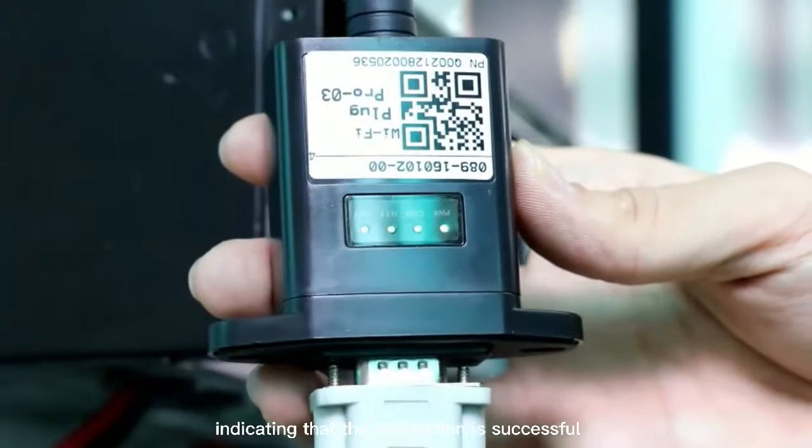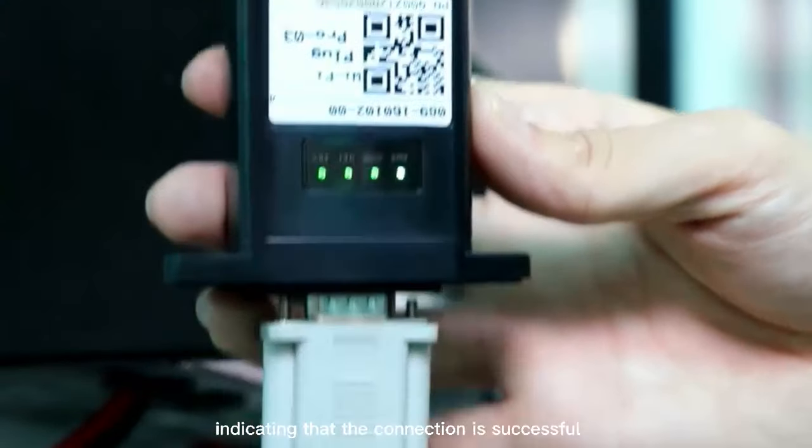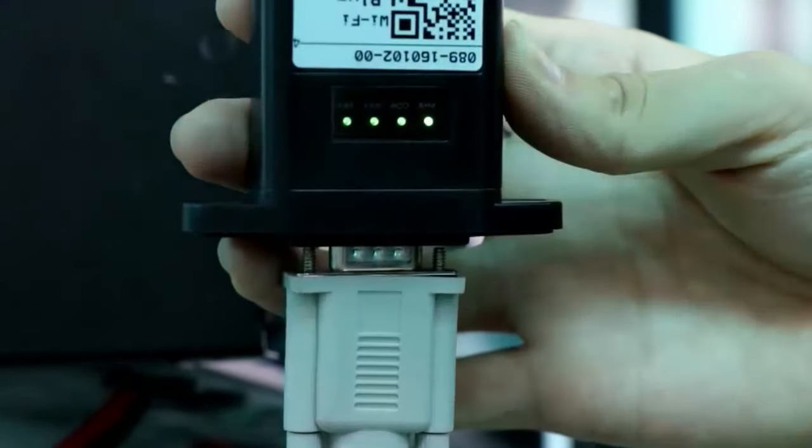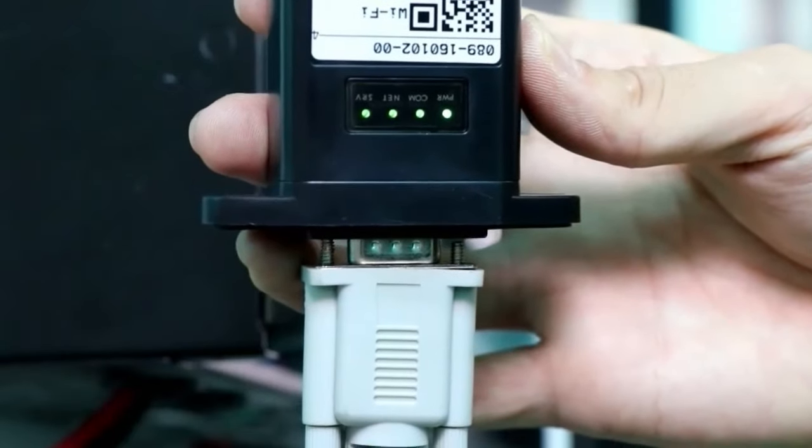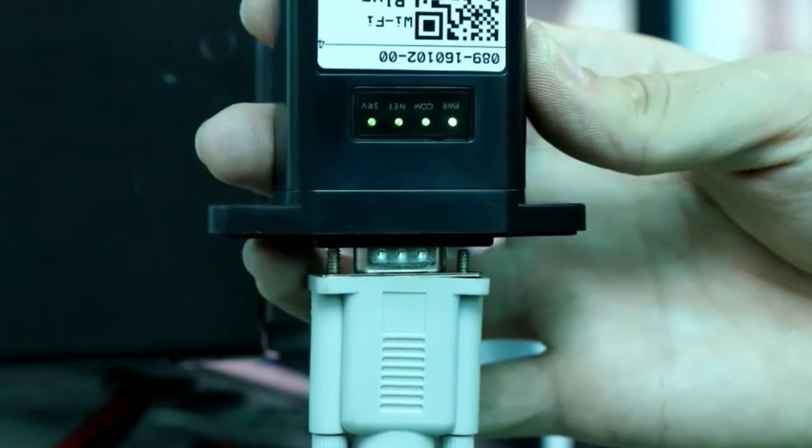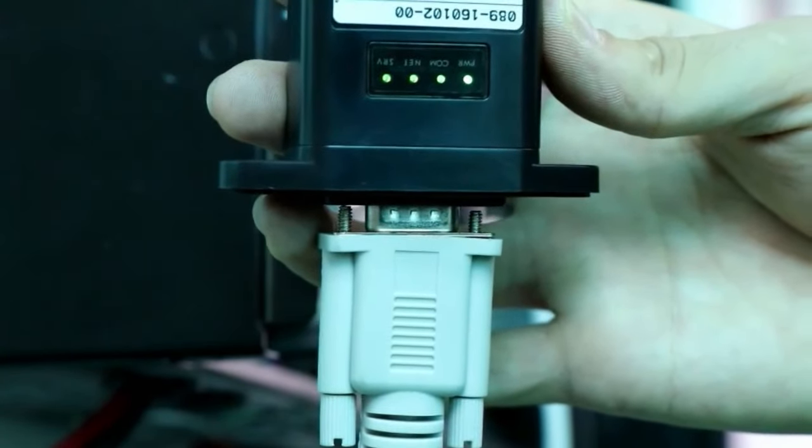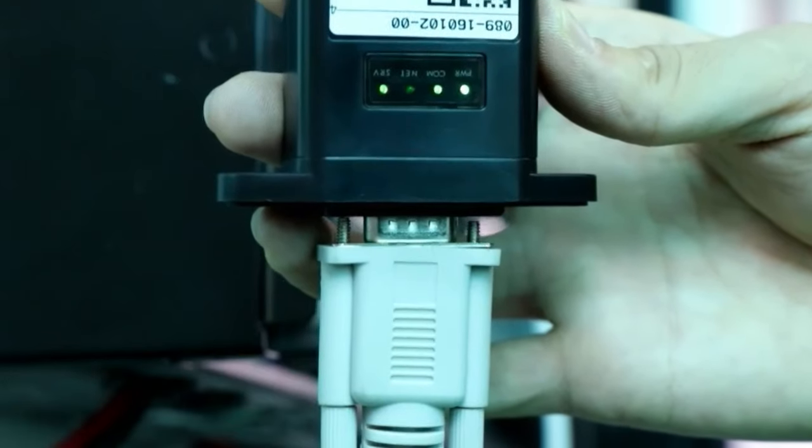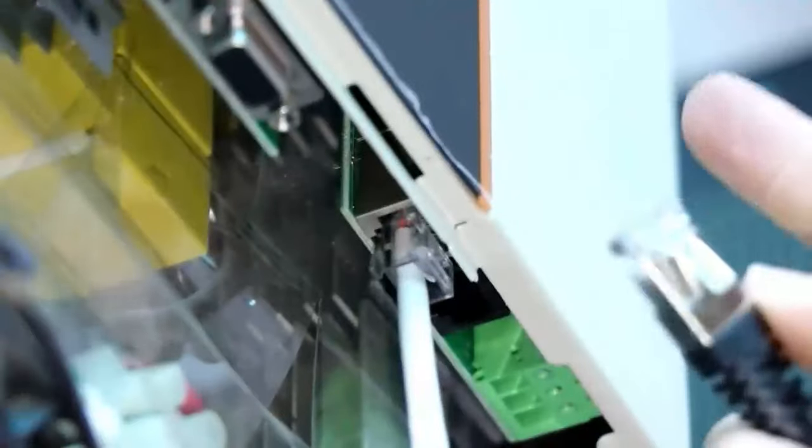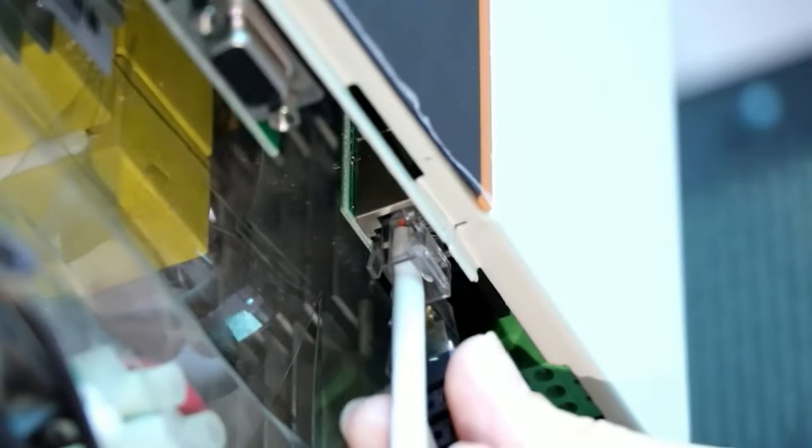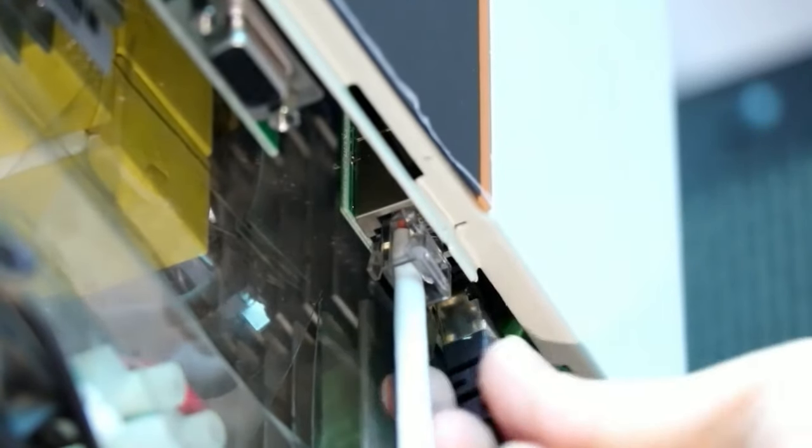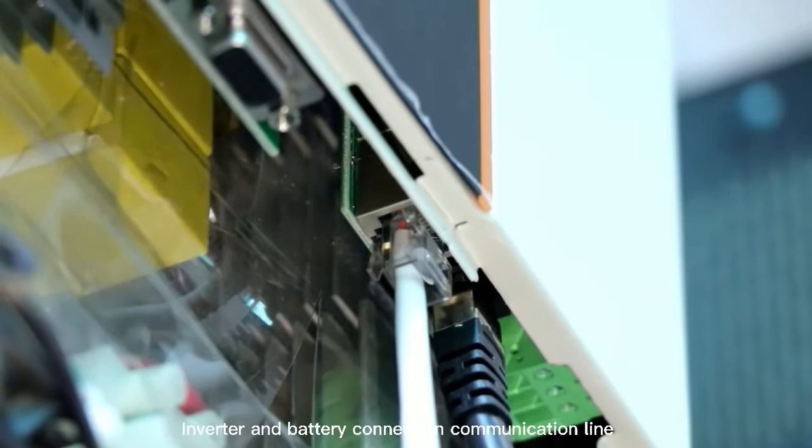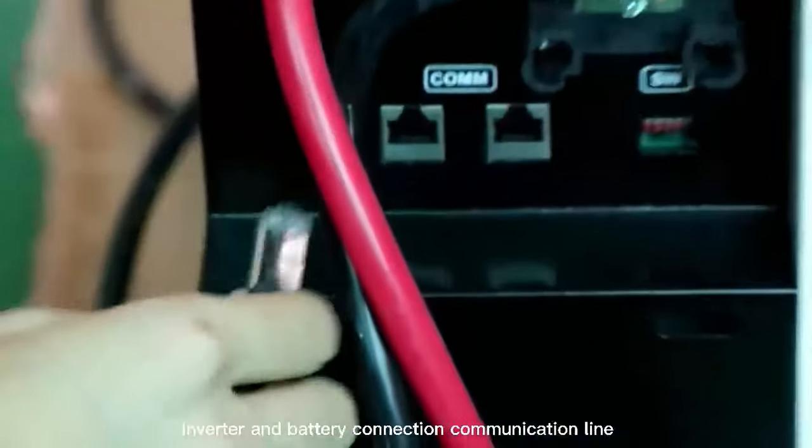Indicating that the connection is successful. Inverter and battery connection communication line.